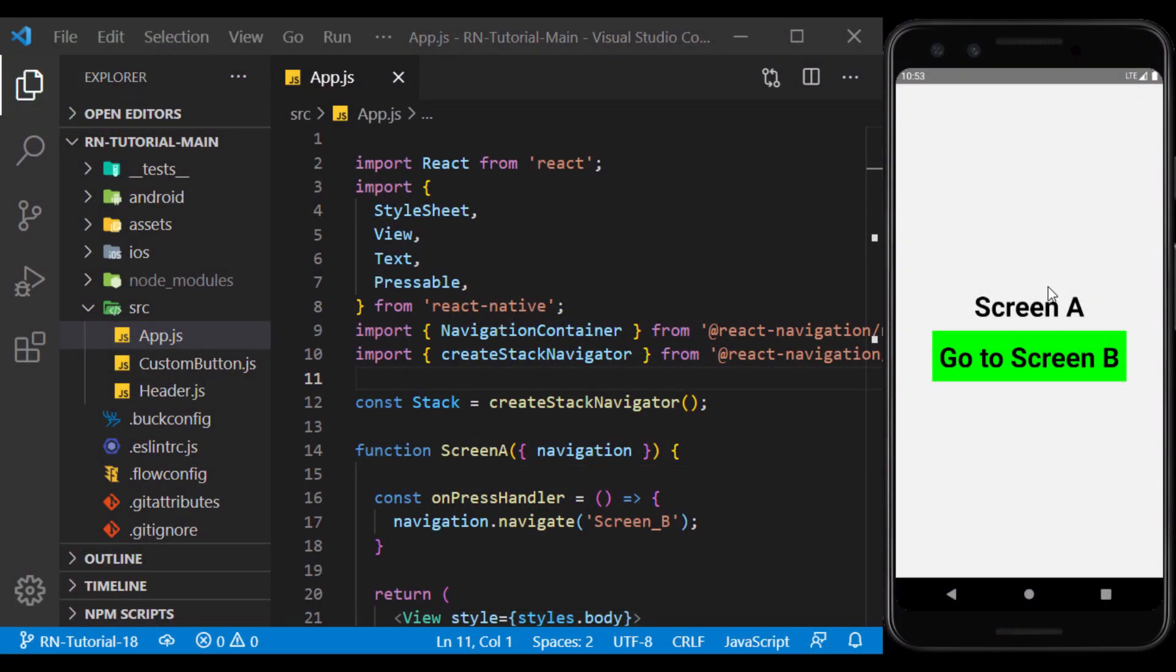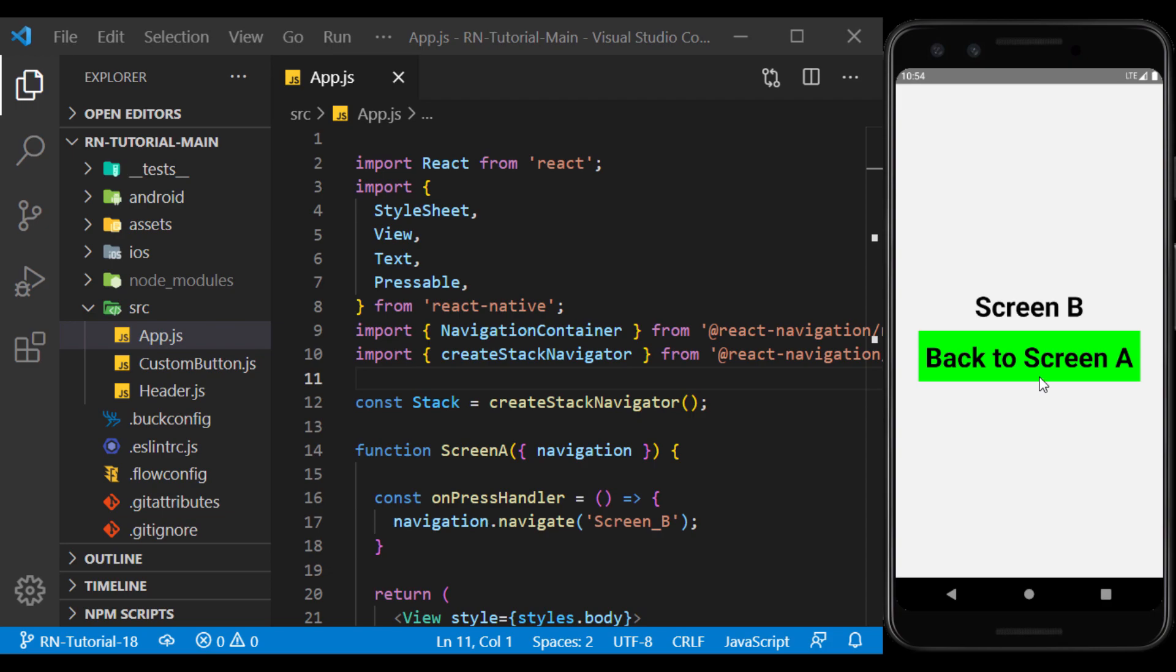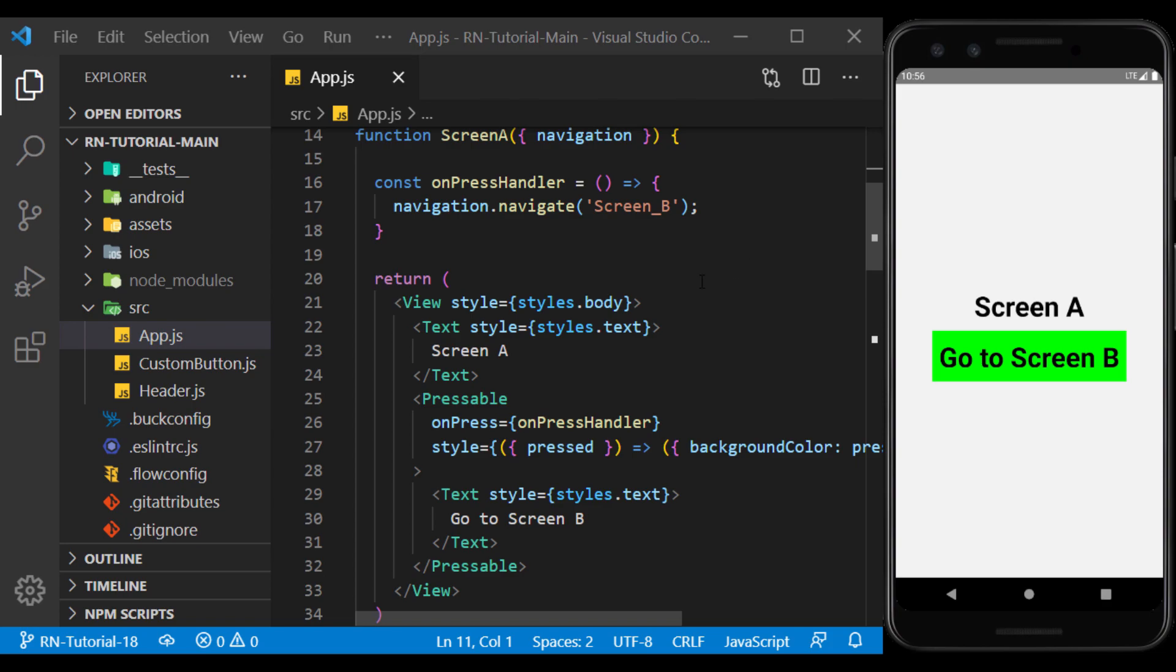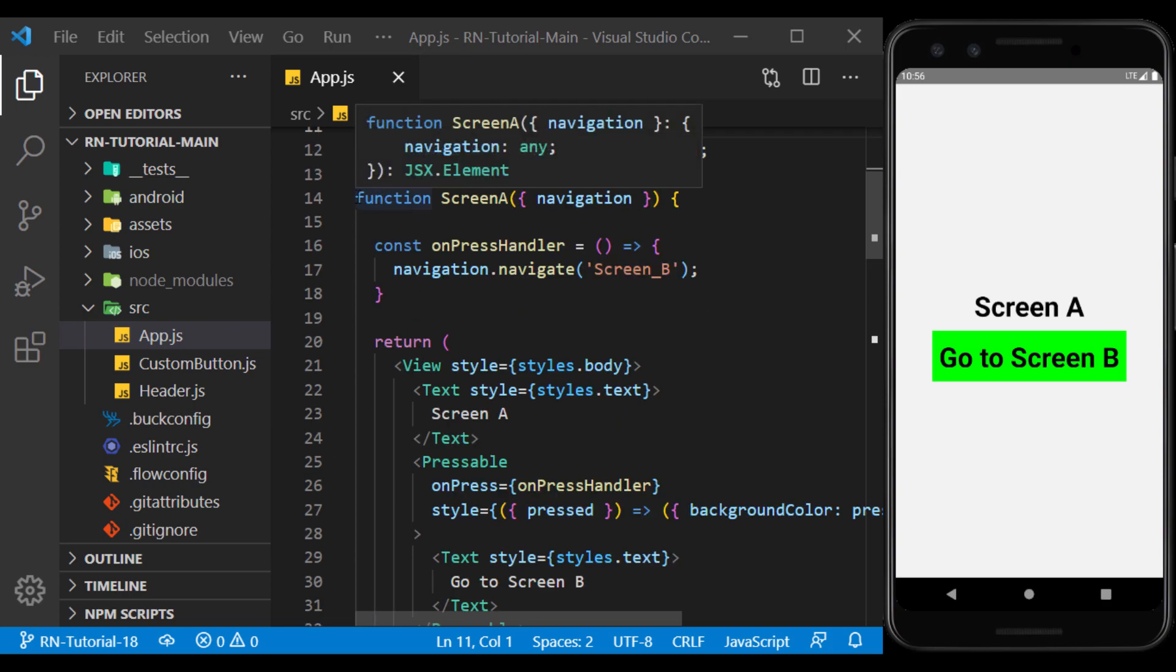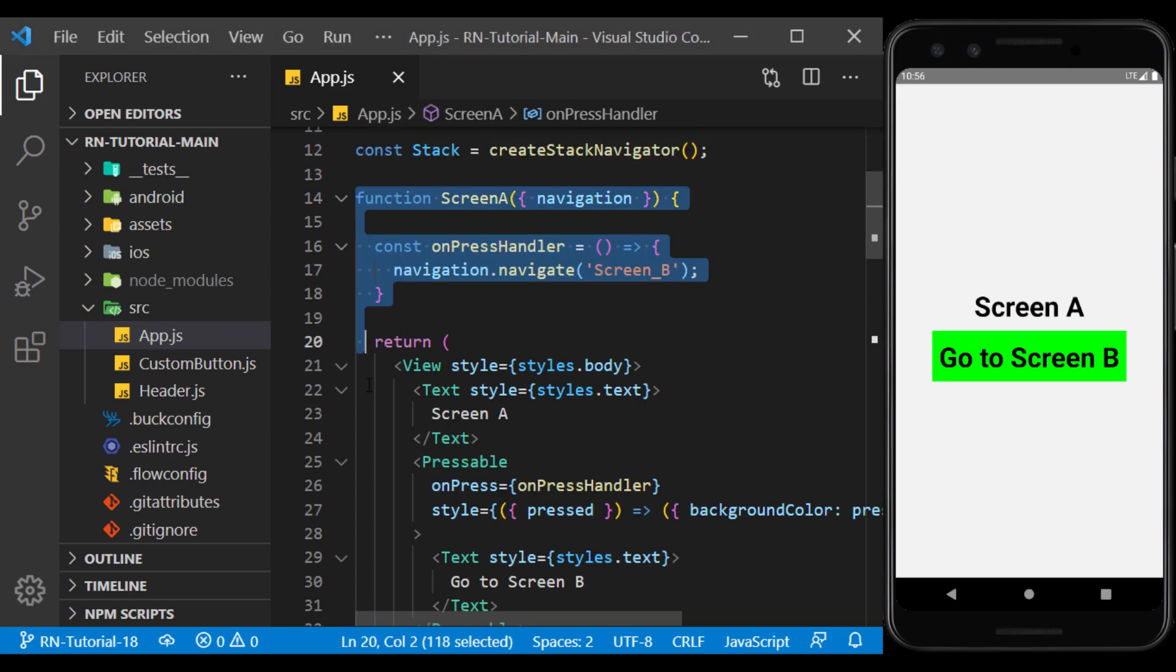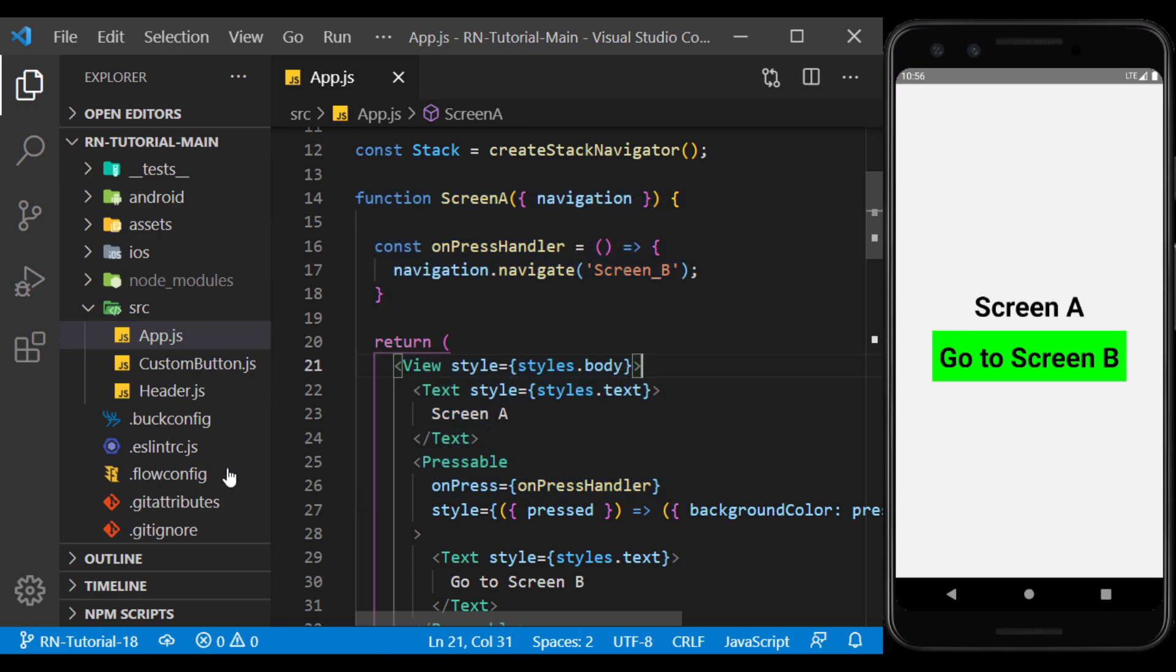In the previous session, we learned how to work with Stack Navigator and navigate between screens using it. We have already defined the screen components on the main page. Now, I define them in separate files to make the home page more readable.